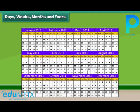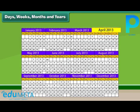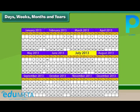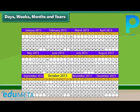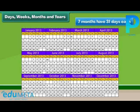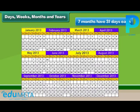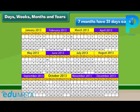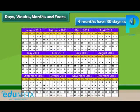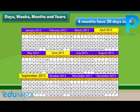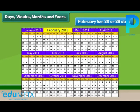There are 12 months in a year. They are January, February, March, April, May, June, July, August, September, October, November and December. The months January, March, May, July, August, October and December have 31 days each. Four months have 30 days each. February is the only month that has 28 or 29 days.